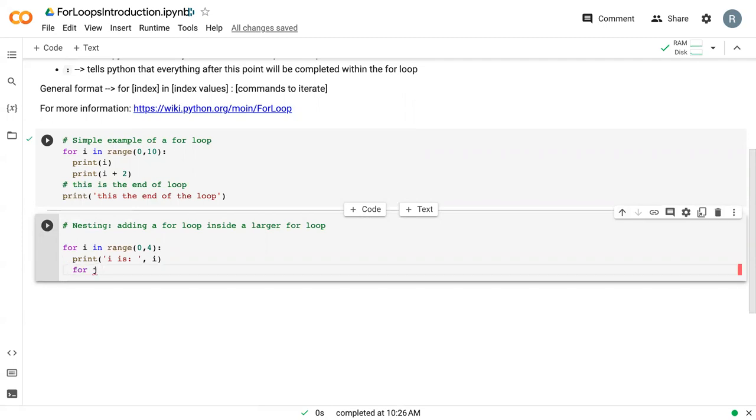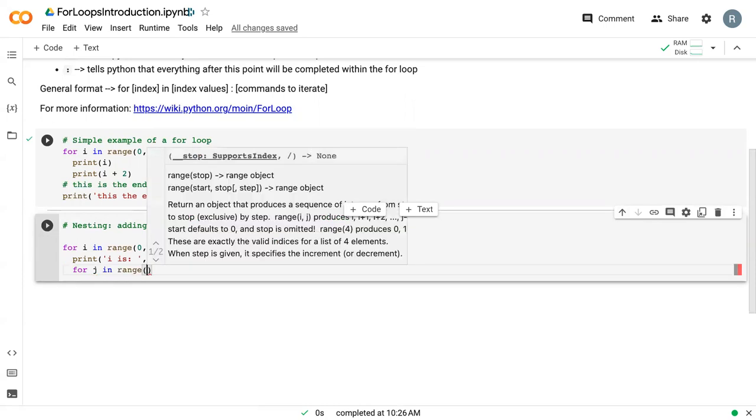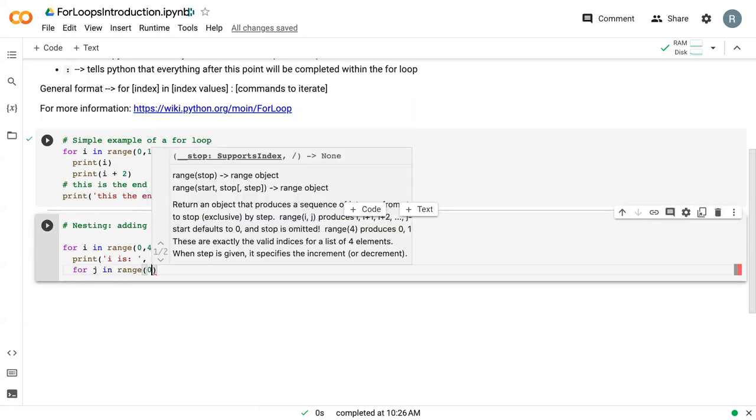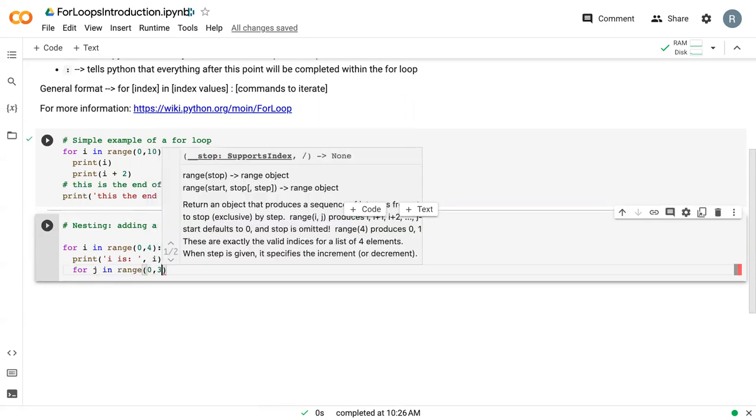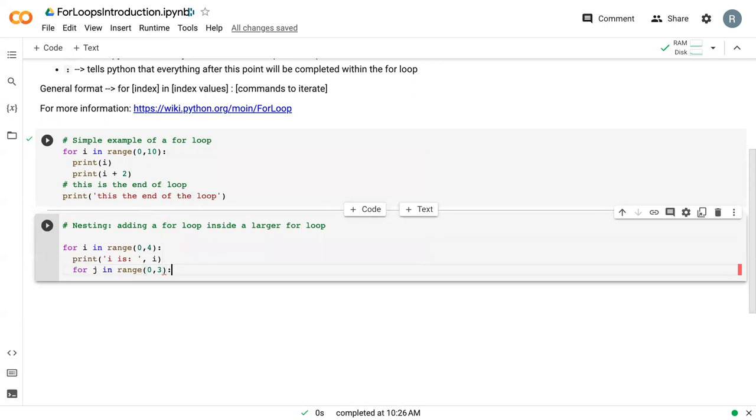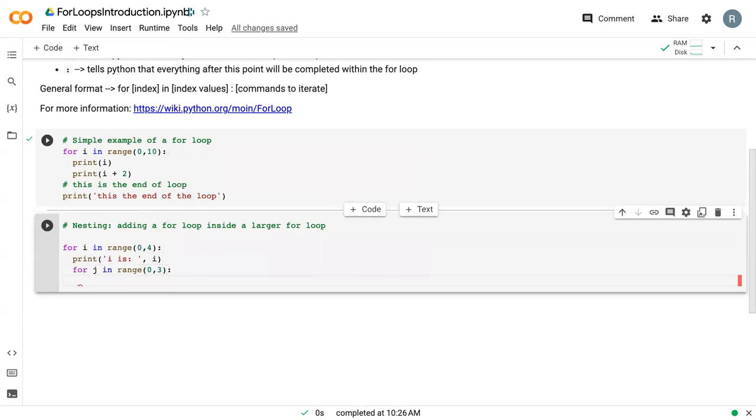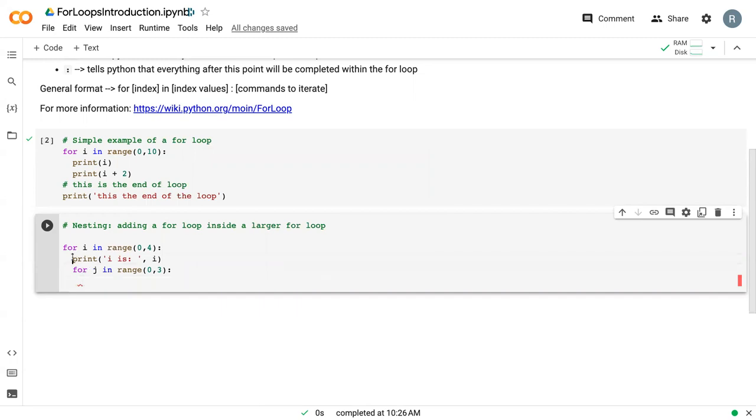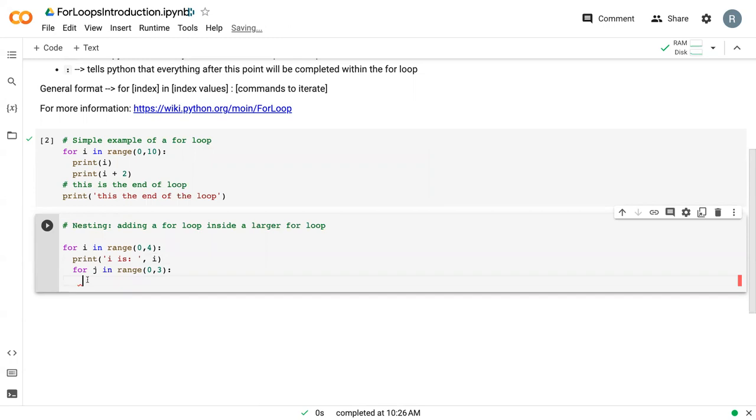We'll say zero to three. And so now you can see that when I enter down, I'm another indent here. So this is our first loop and now this is our second loop.